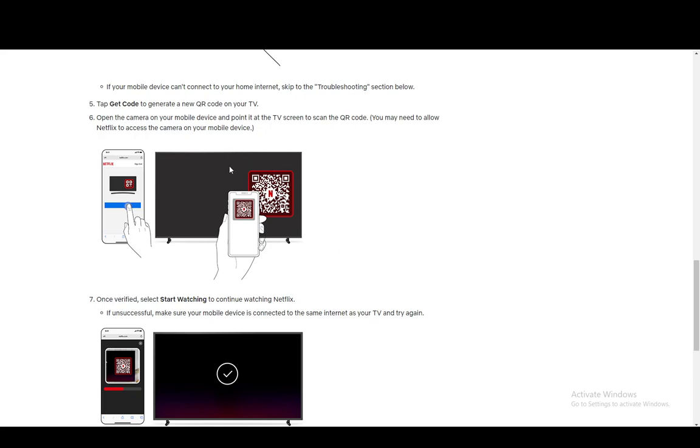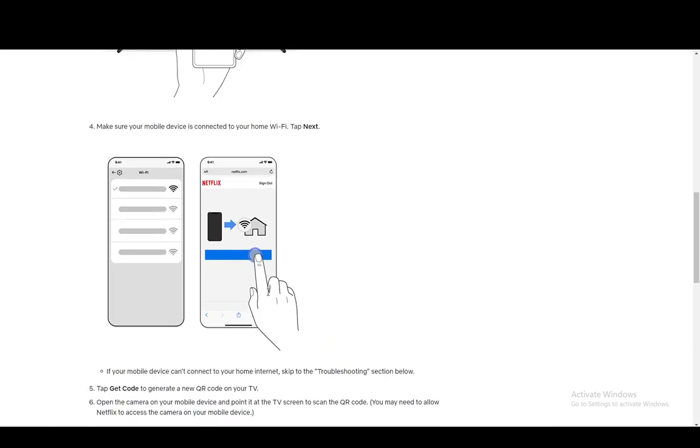Again, sorry that I couldn't show you how it is done, but I simply do not have the capabilities to have Netflix Household. Hope you guys don't mind. Hope you guys enjoyed, and I'll be seeing you guys in another video.